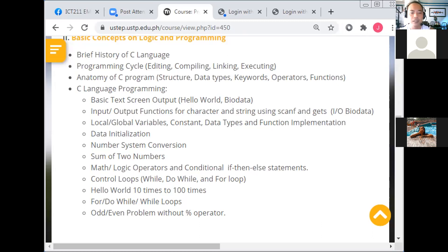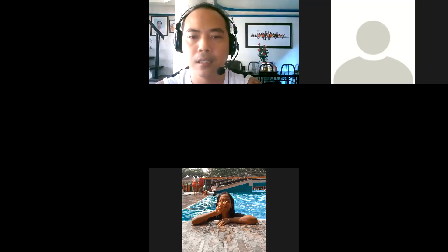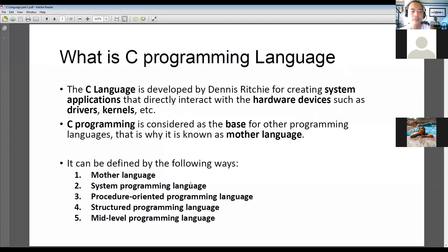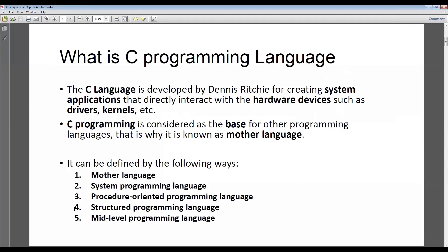Can you see the C language? Screen sharing was paused — sorry, I need to change my sharing. So C language is the one responsible for creating software drivers, kernels, or even operating systems. We're going to skip some parts and read directly.